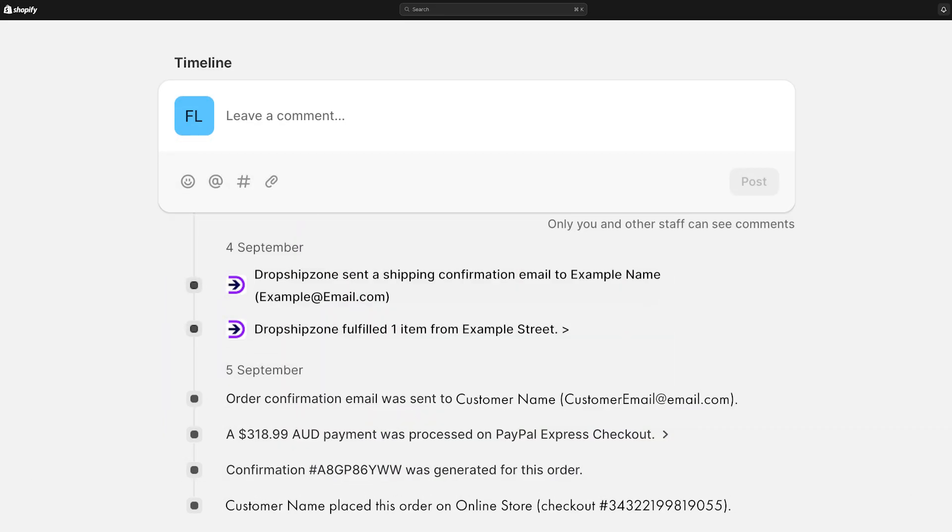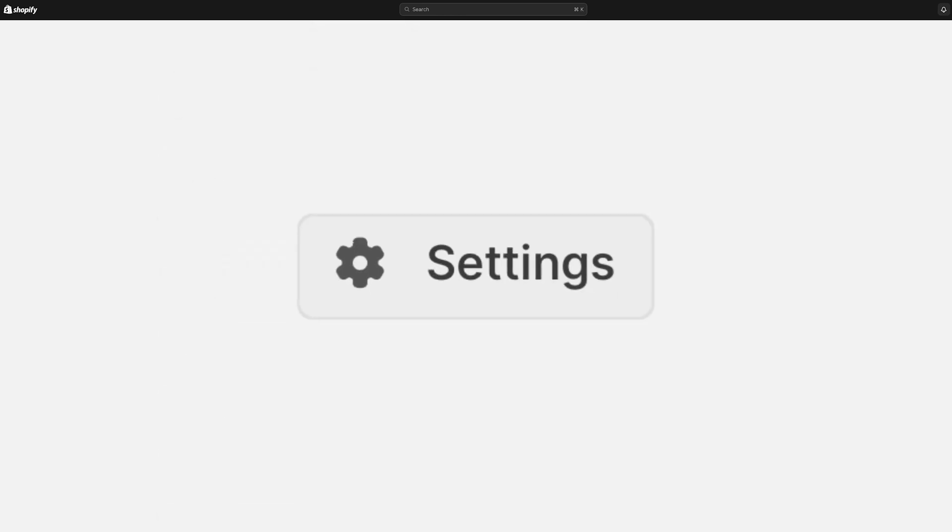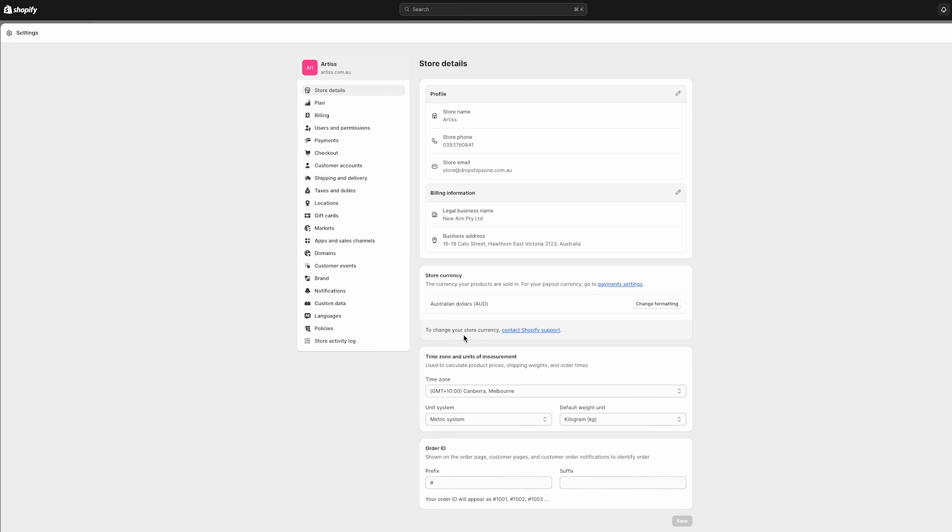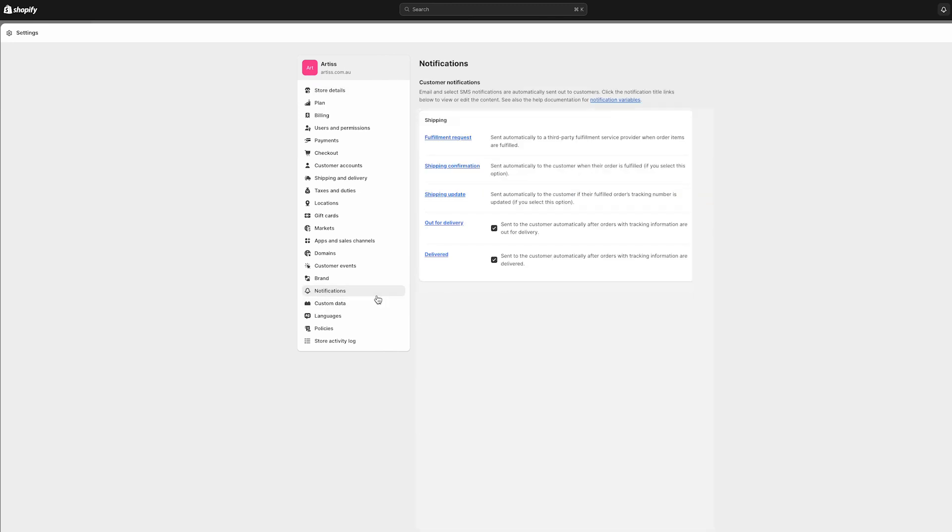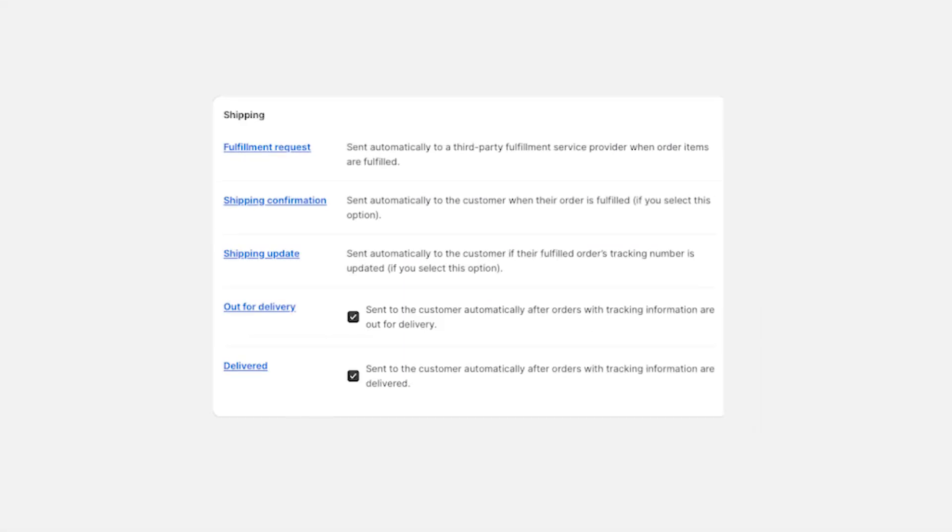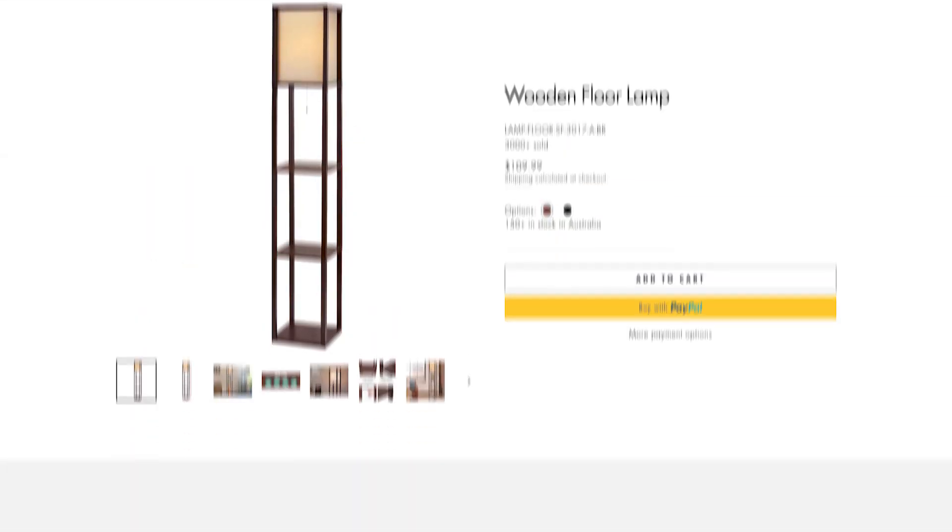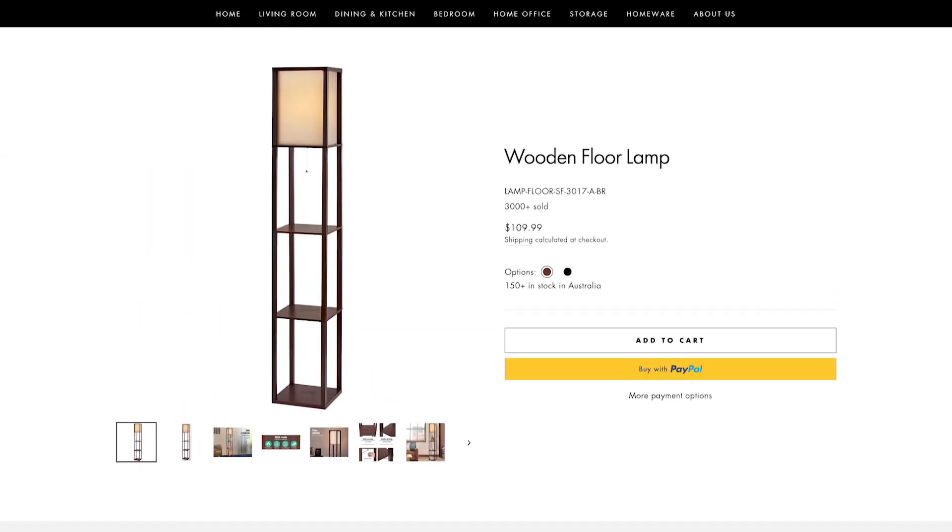To customize the tracking confirmation email template, you can do it easily within your Shopify account. Simply navigate to Settings, proceed to Notifications, and select Shipping. From there, click on Shipping Confirmation to tailor the email template to your preferences.